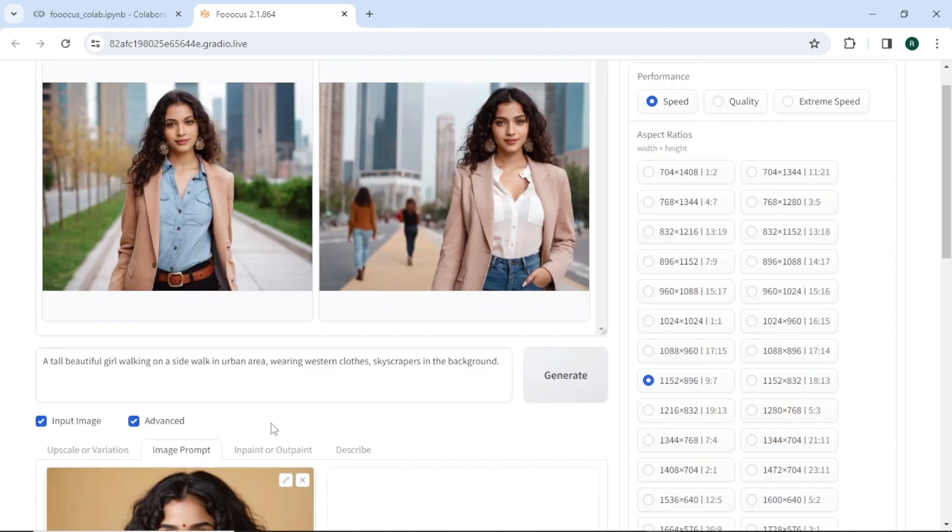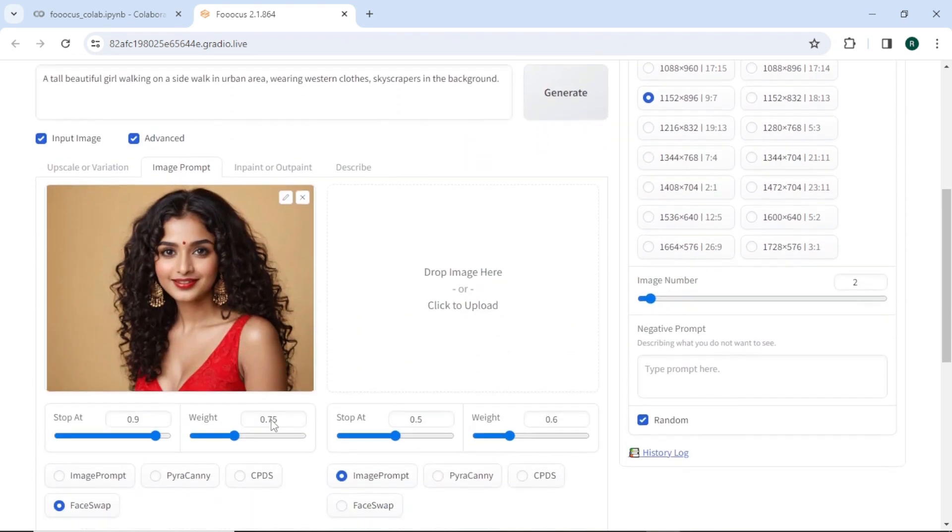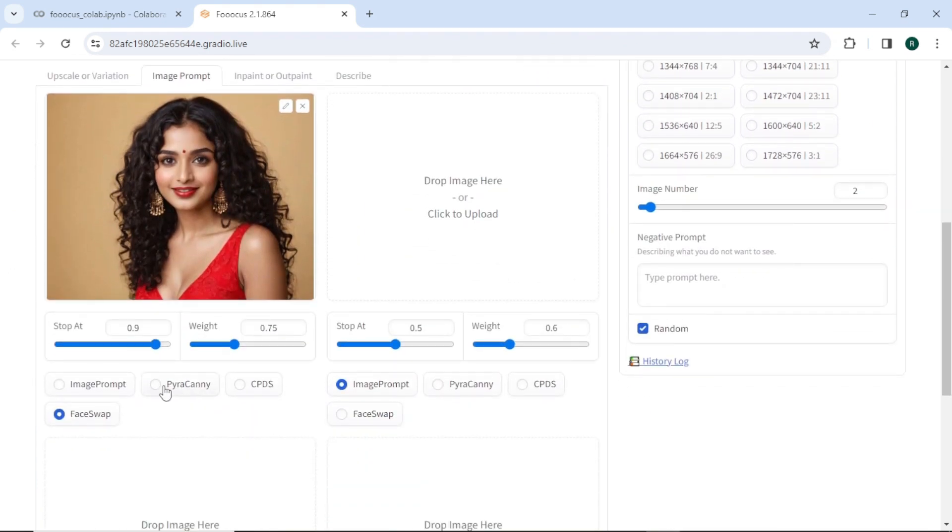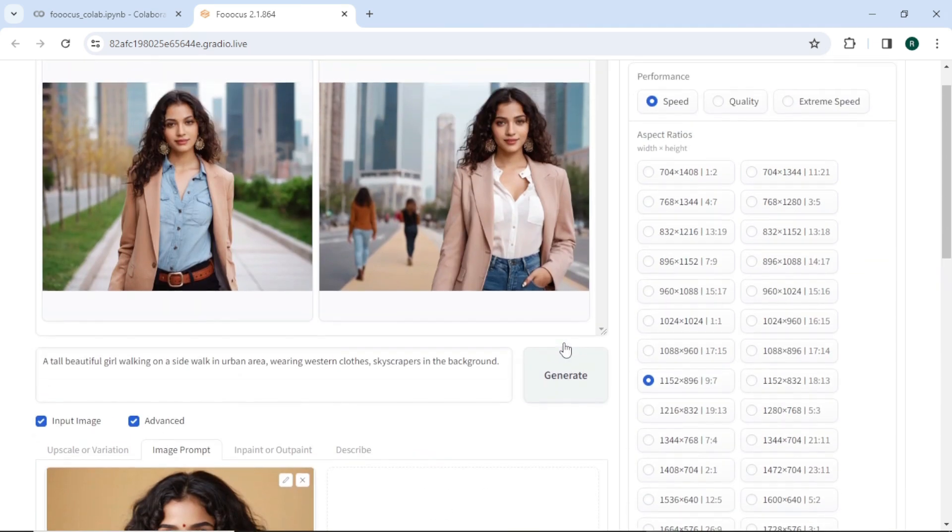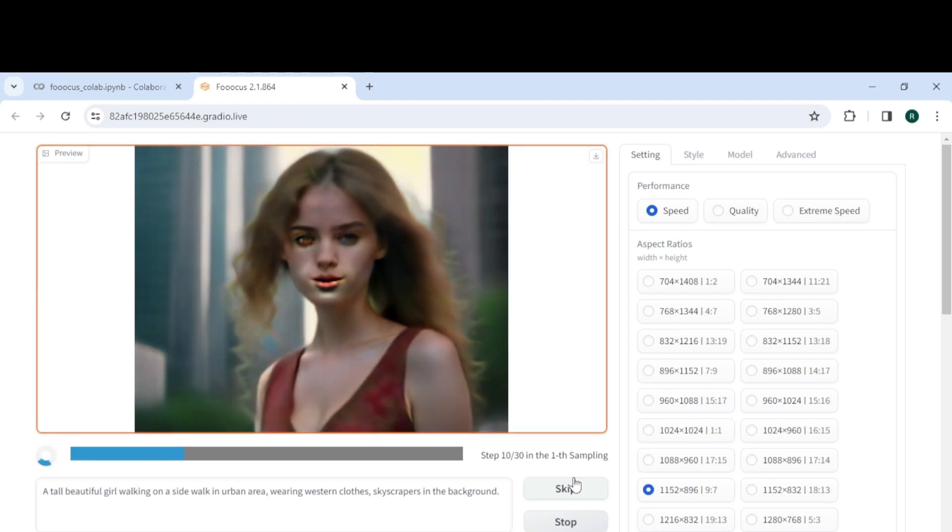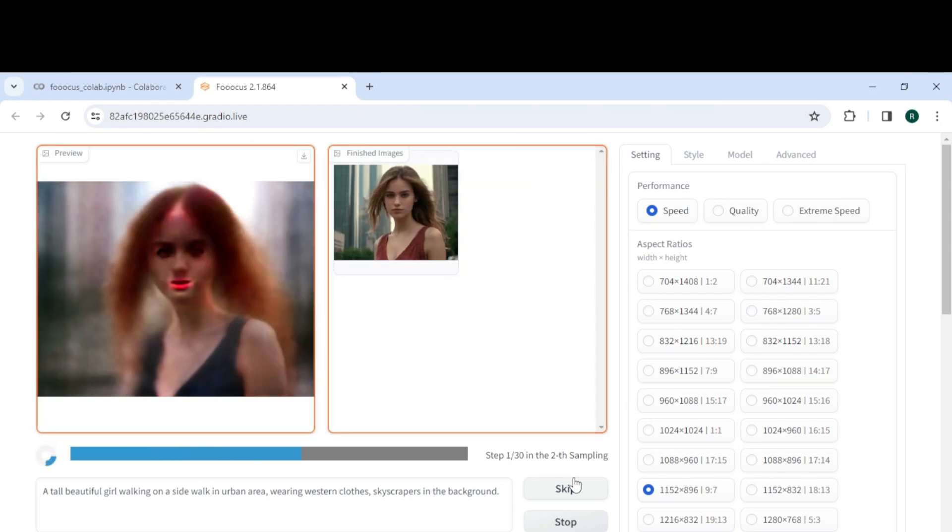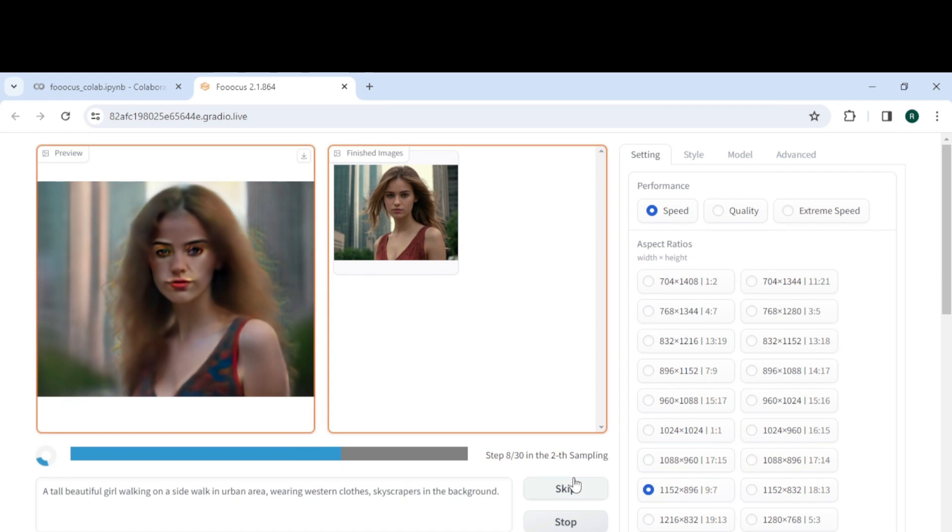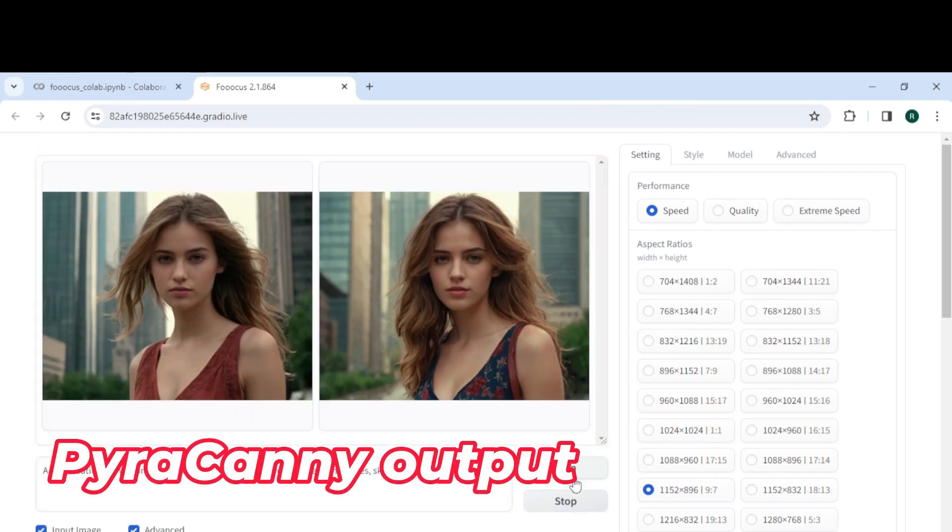Similarly, you can copy an image style by choosing options by Rakani or CPTS in place of face swap. Here are the results with both the options.